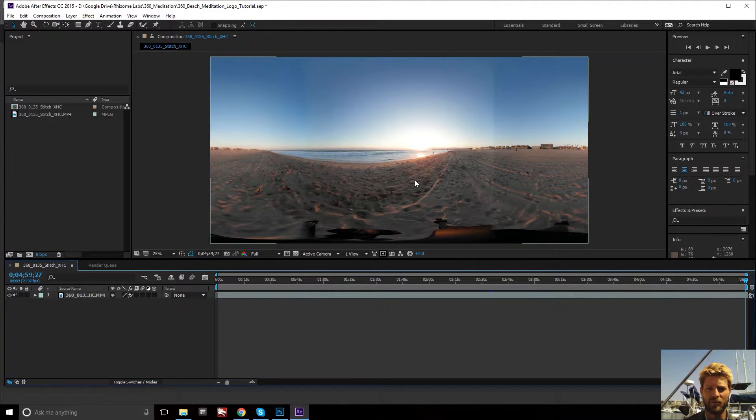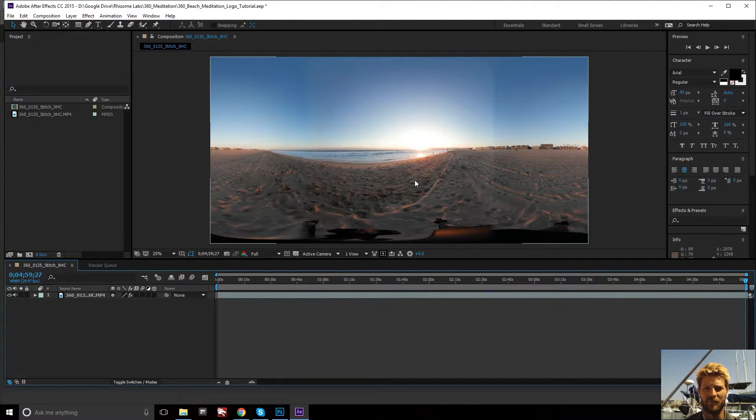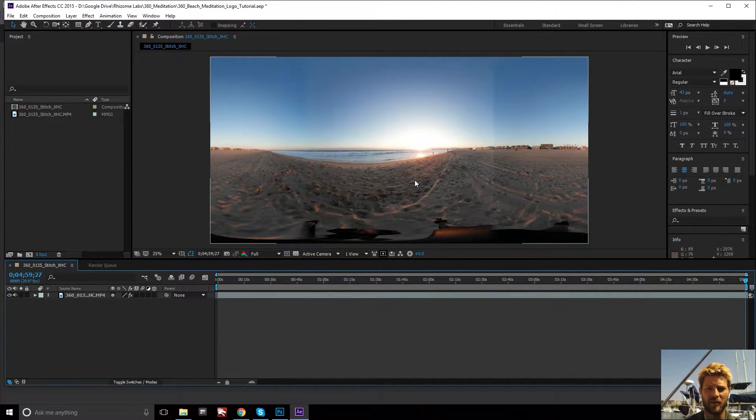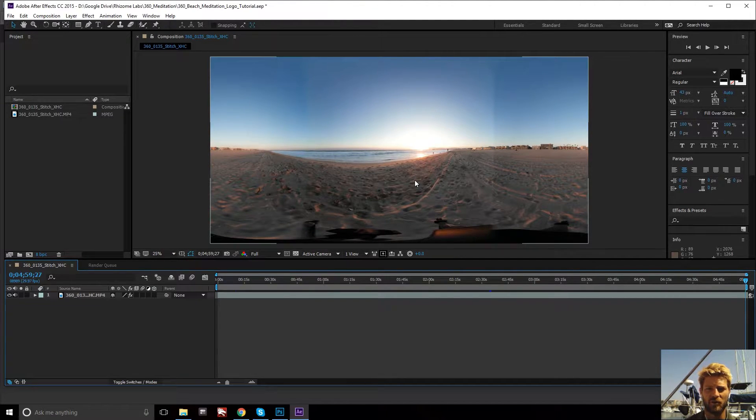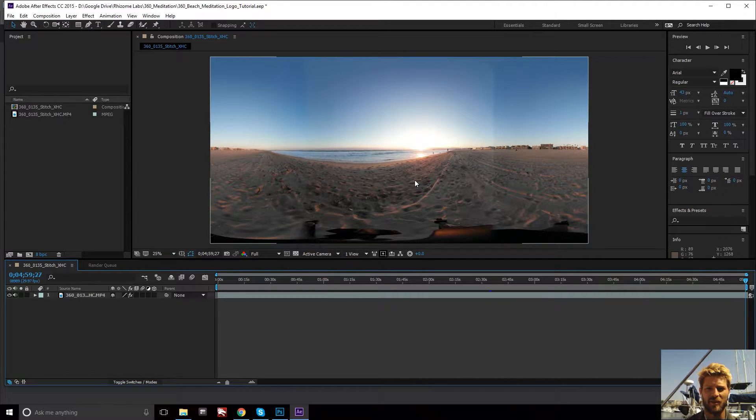Hi everyone, I'm David Gull with Rhizome Labs and this is a very quick tutorial on how to add a logo to the bottom of your 360 video using only Photoshop and whatever video compositing software you're using.